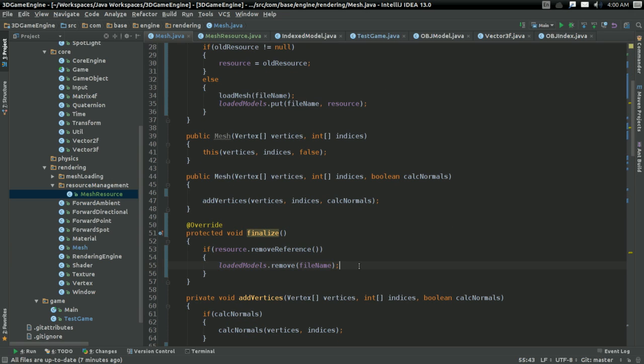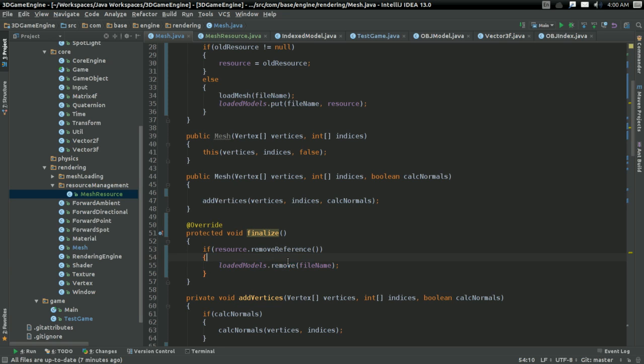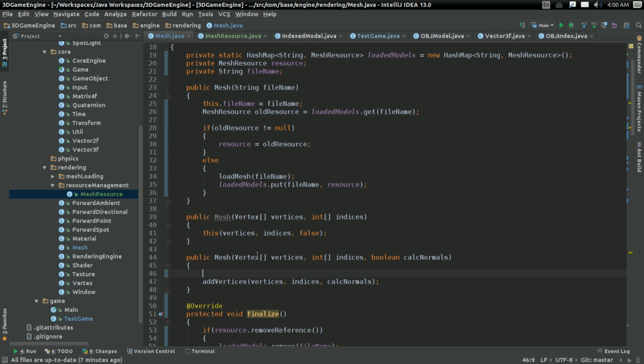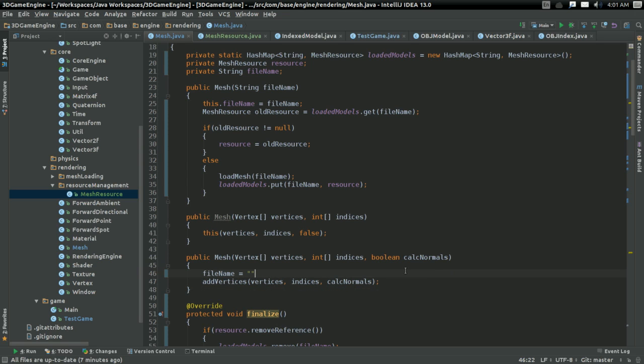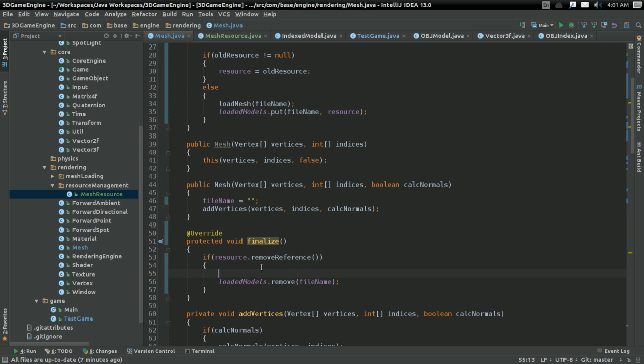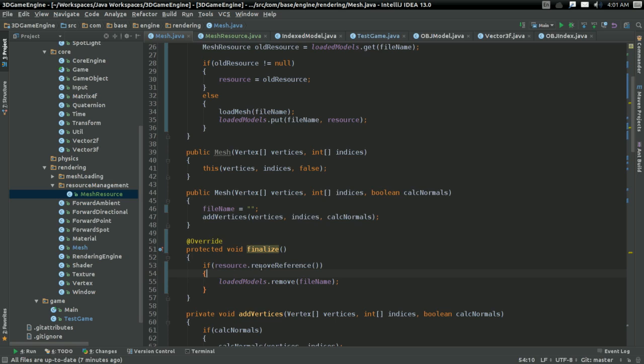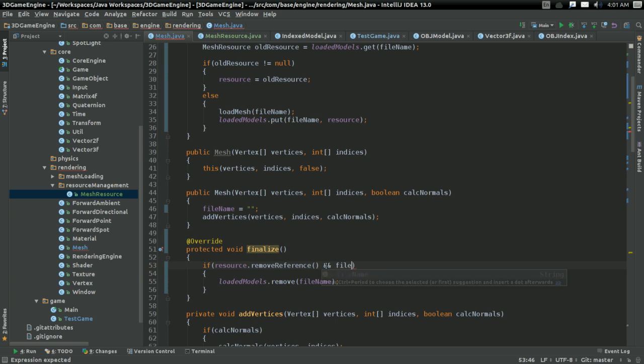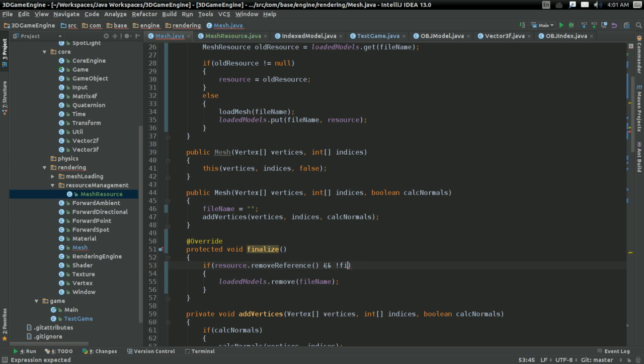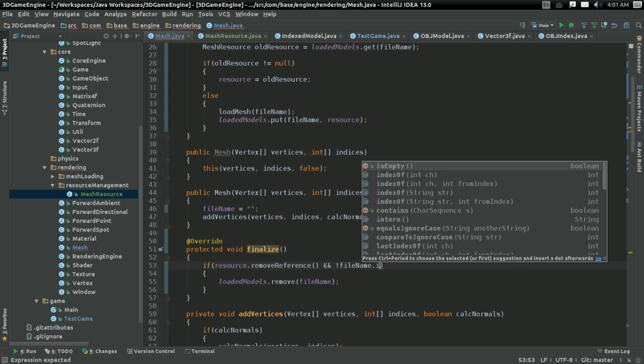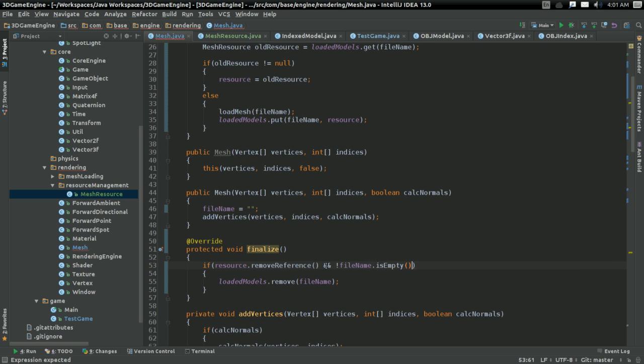And that's how I'm going to remove it down here. But what if I'm not initializing with a file? What if I'm initializing with vertices and indices and whatnot? In that case, I'm just gonna say file name equals that. And here. And yeah. So I'm gonna add a little and to this. If we've removed all the references and file name is not empty. And in that case, well, there. That's all there is to it.